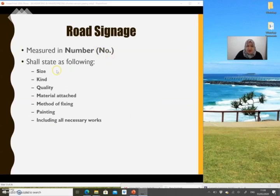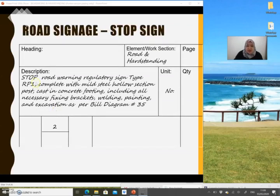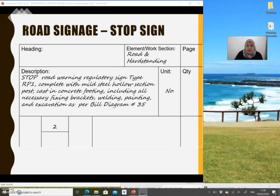Road signages are measured in numbers. You need to describe everything in one description: the size, kind, quality, material, method of fixing, painting, and all necessary work. For example, a stop sign — nature: stop road warning regulatory sign — you need to mention the type prescribed in the drawing, complete with mild steel hollow section post cast in concrete footings, including all necessary fixing brackets, welding, painting and excavation as per build diagram. When the contractor prices this item they can refer back to the build diagram attached in your BQ.